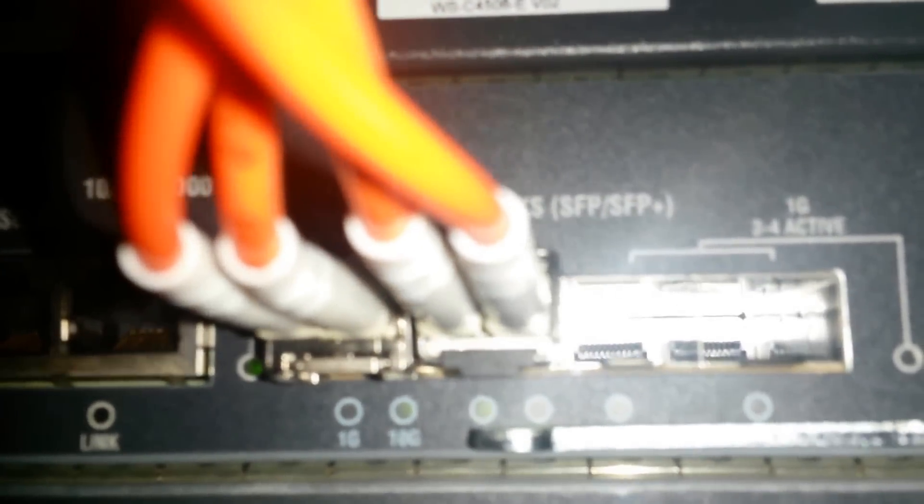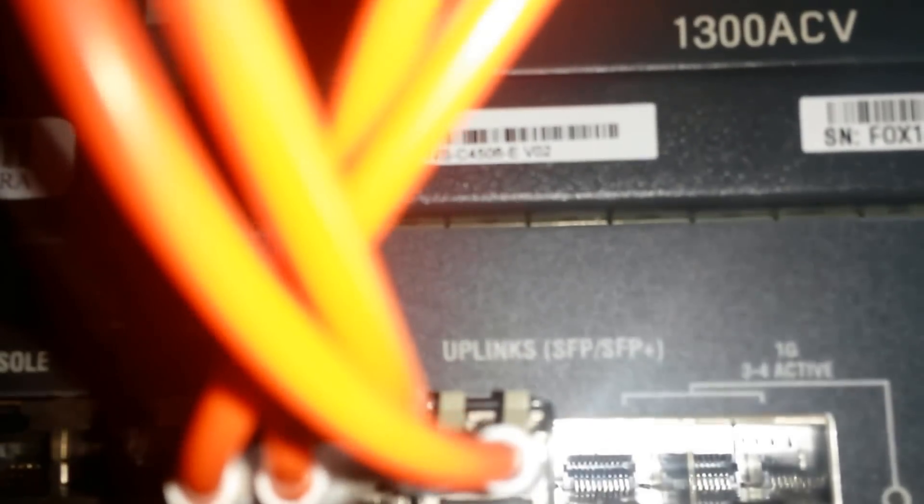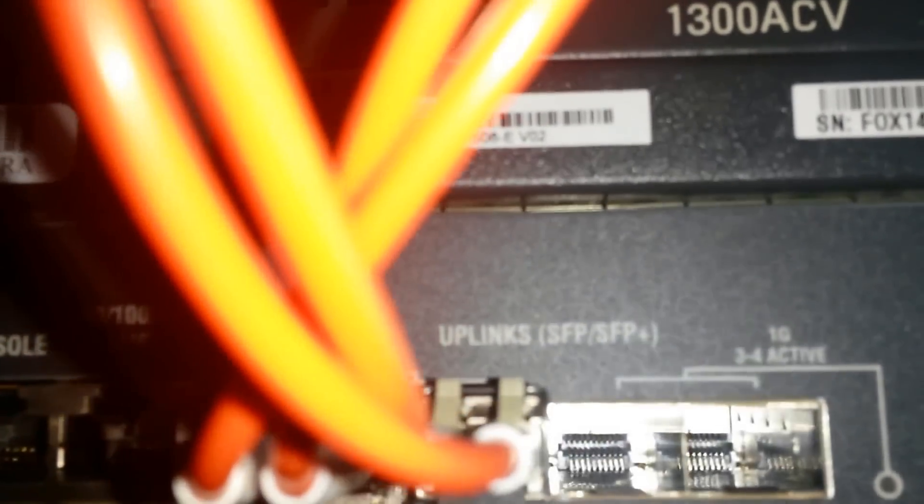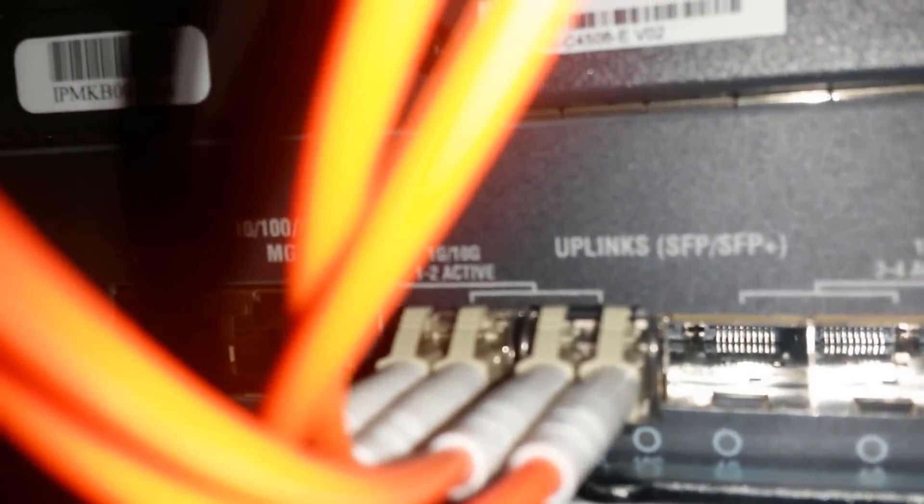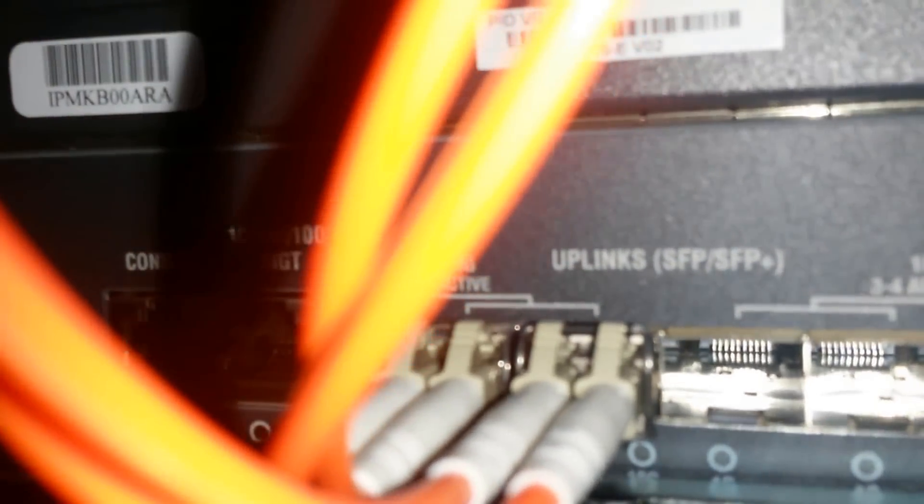So over here what I have is one 10G link to the blade system and one 1G uplink to the existing network. So there you can see. I'll just follow the 10G link to show you how it's connected to the blade system.